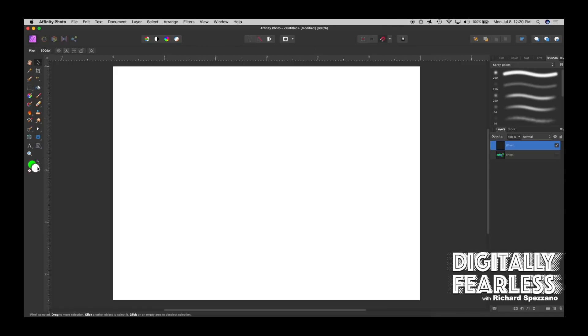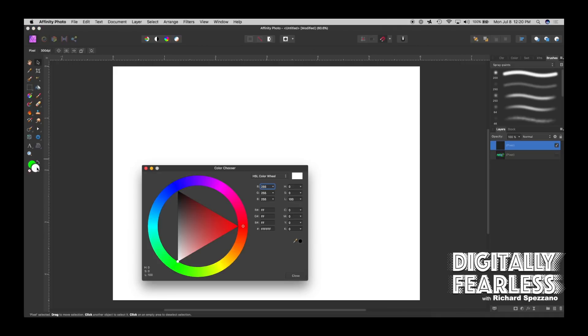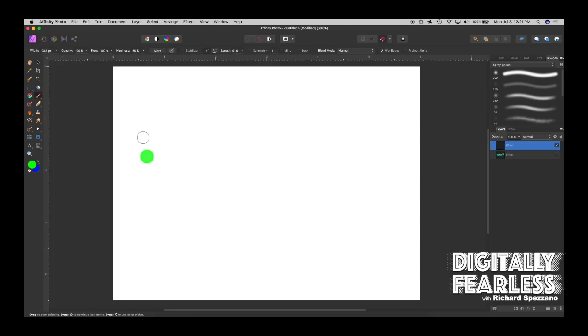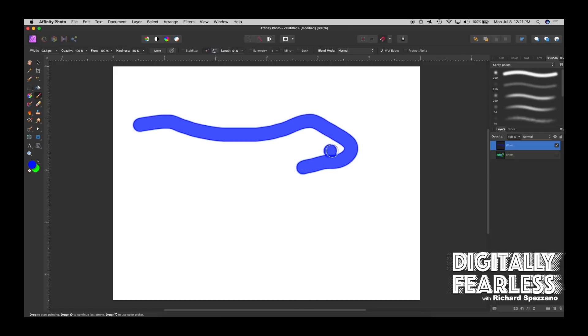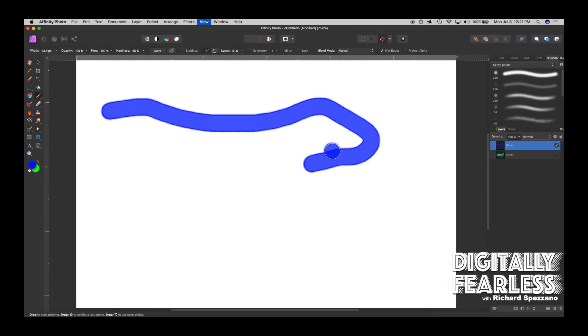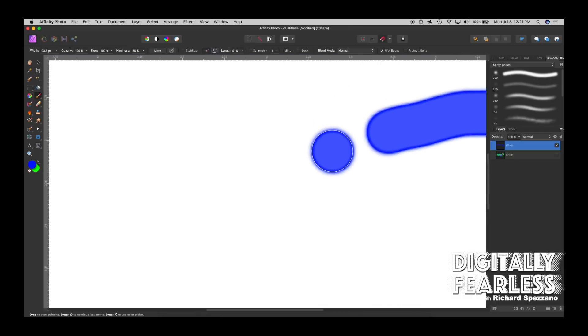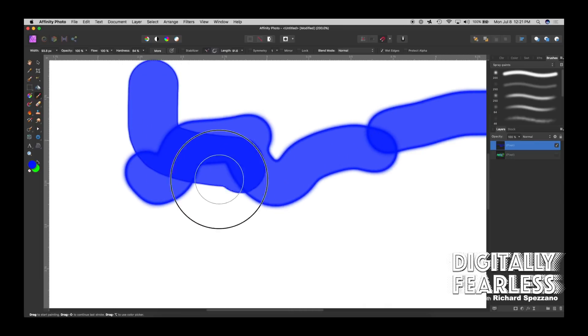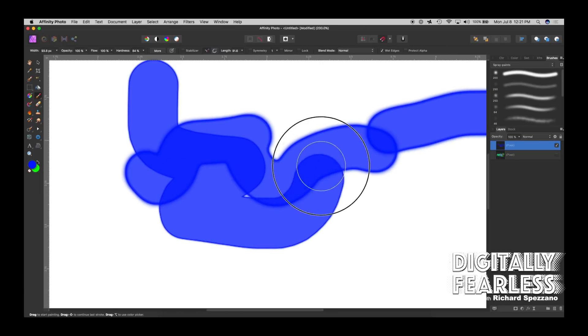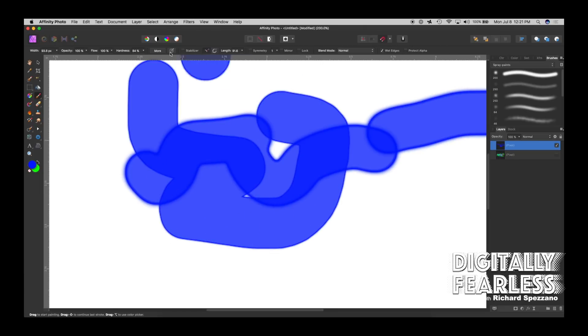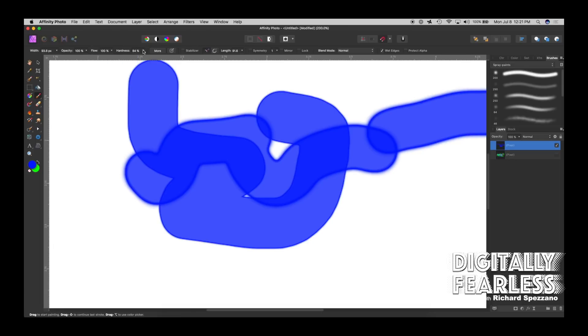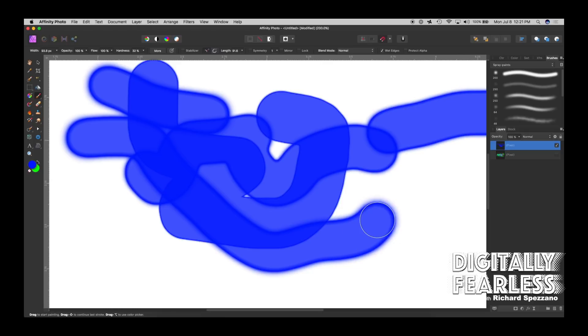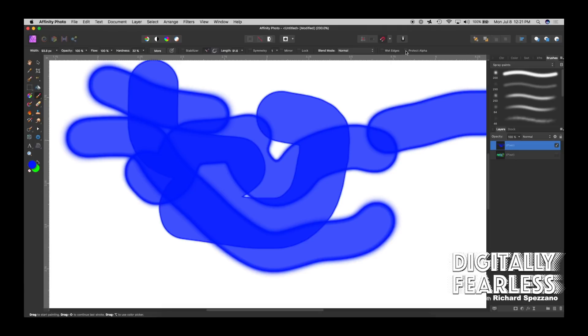Let's do another layer. Let's pick a color. Let's do wet edges now. We're back to the paintbrush. See how the edges are darker? That's wet edges. The inside is kind of see-through, but the outside is darker. That's what they consider wet edges.